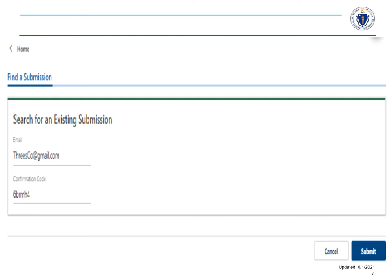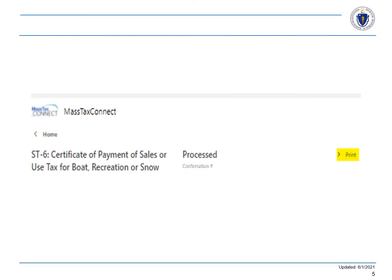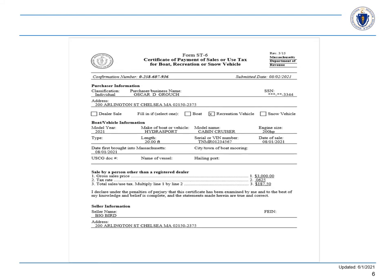Here we have entered our information. Click the print hyperlink and a PDF will follow so you may download the certificate. The certificate is shown here.